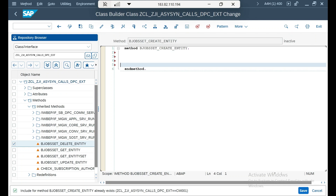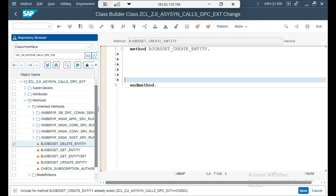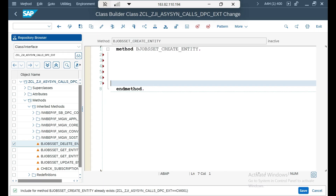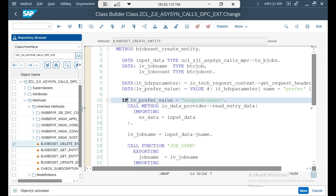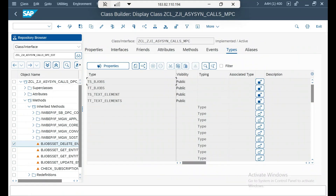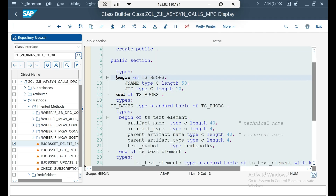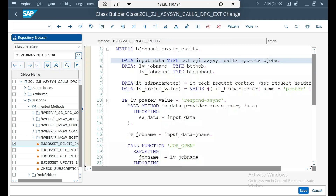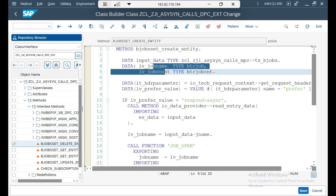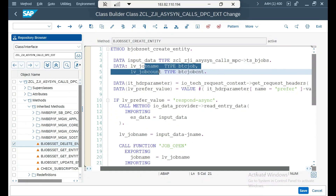I have the code ready and will add it to the drive as well so you can refer to it. I have a few declarations: an input data structure to receive values from the POST method — specifically job name and job ID corresponding to the SEGW entity type properties — and two more parameters to hold the job name and job ID, which I'll call job count.